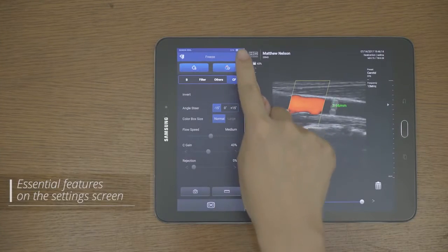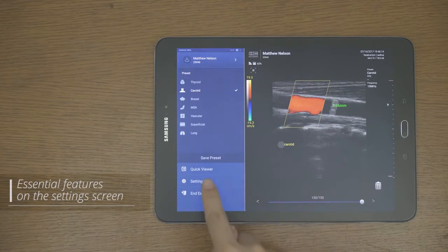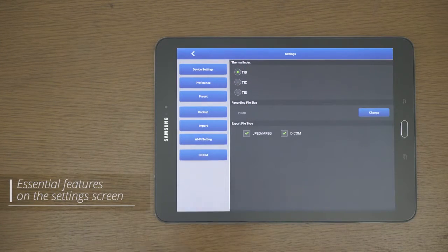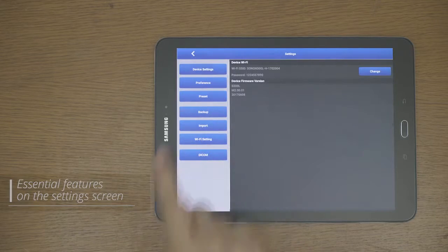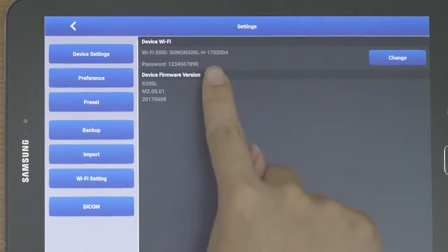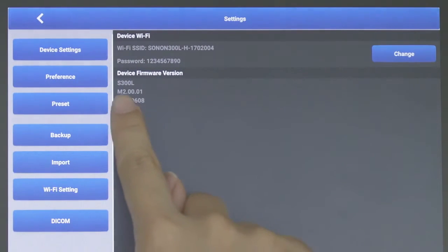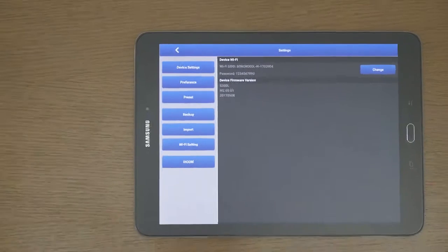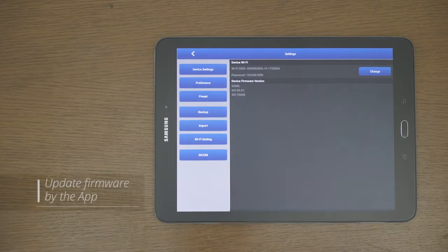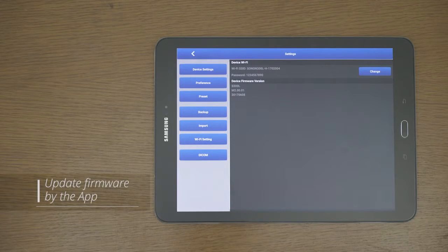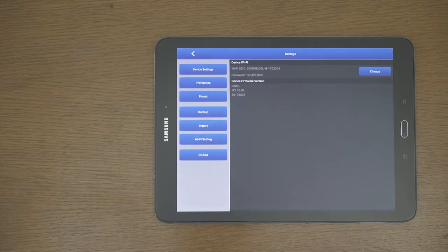Let's take a look at the essential features that users must know on the settings screen. The device screen shows the firmware versions of the app and Sonon device. Sonon can update the firmware by the app, so keep your app up to date.